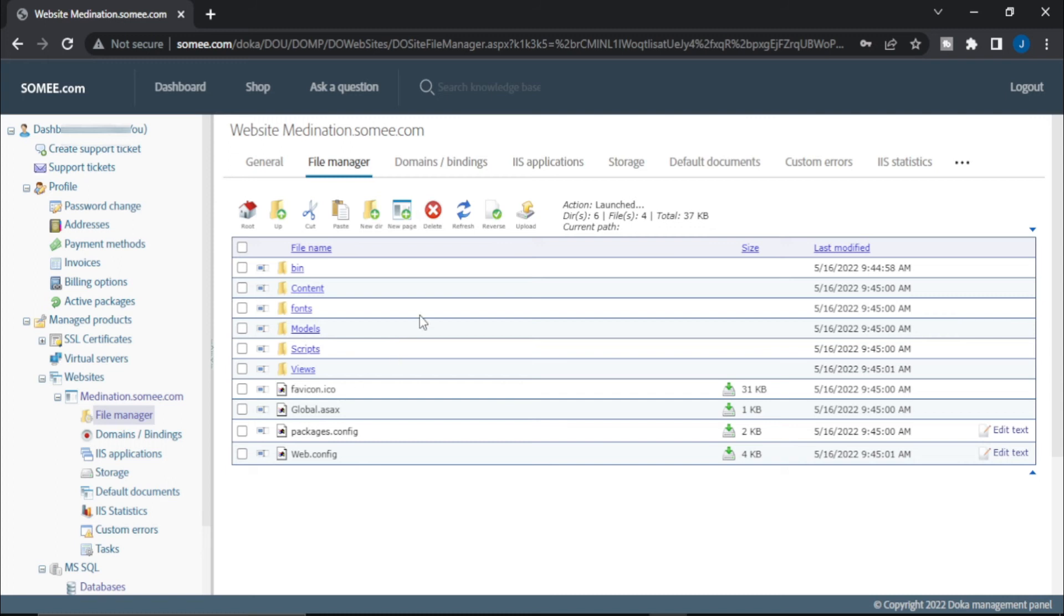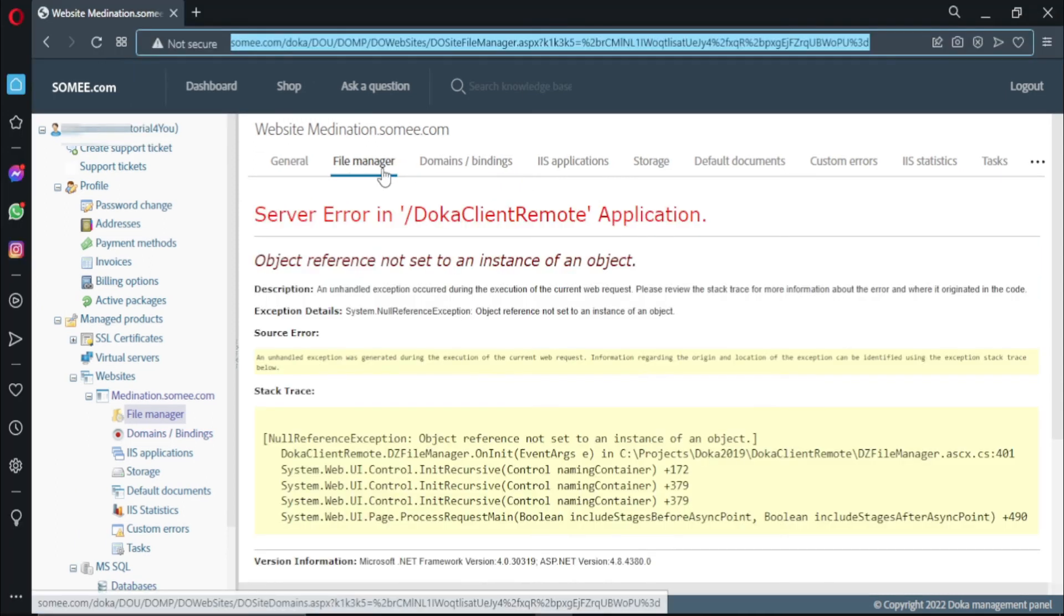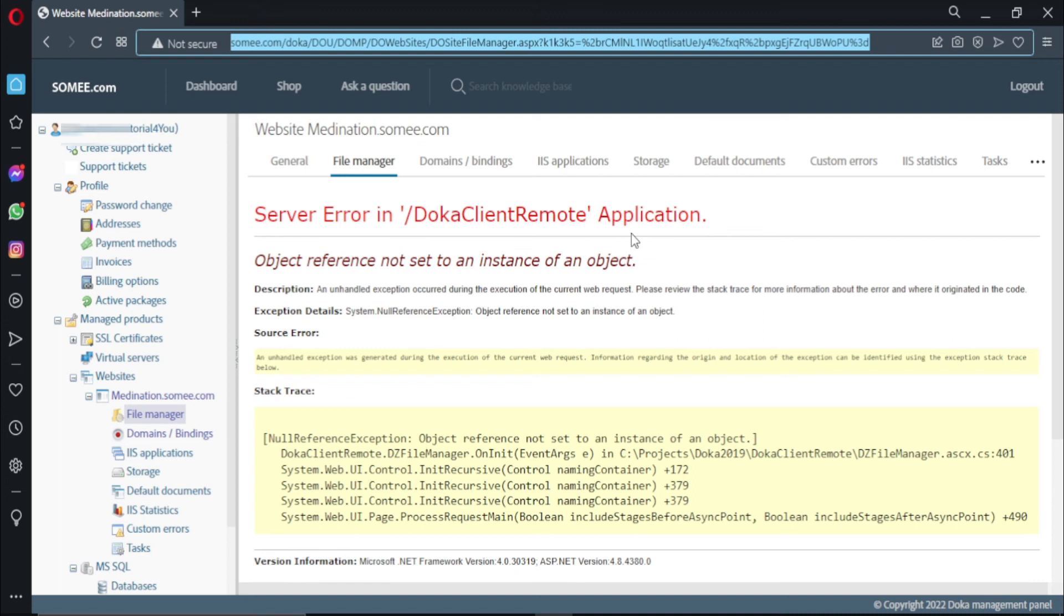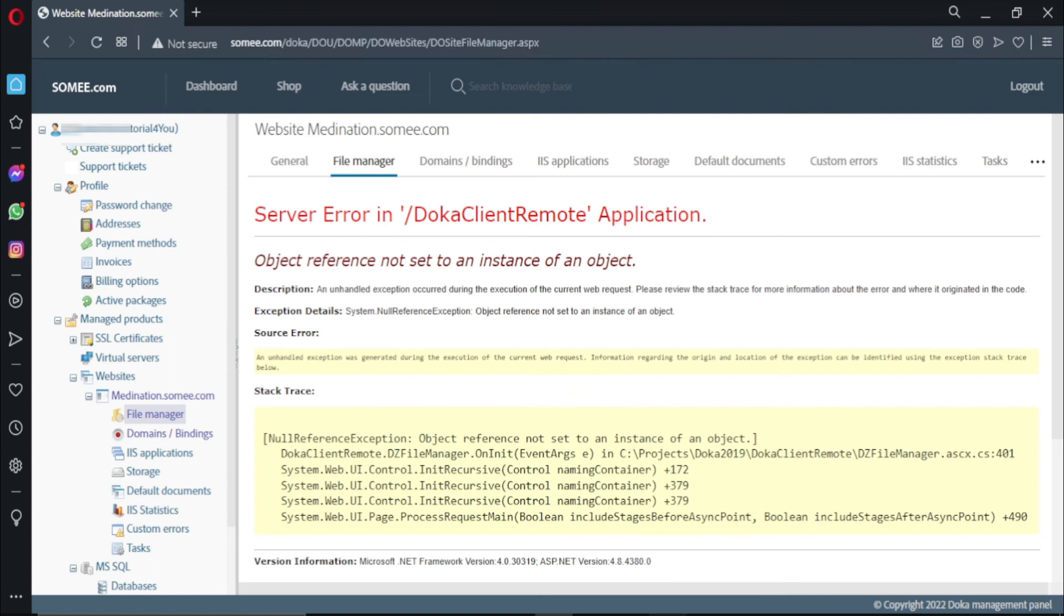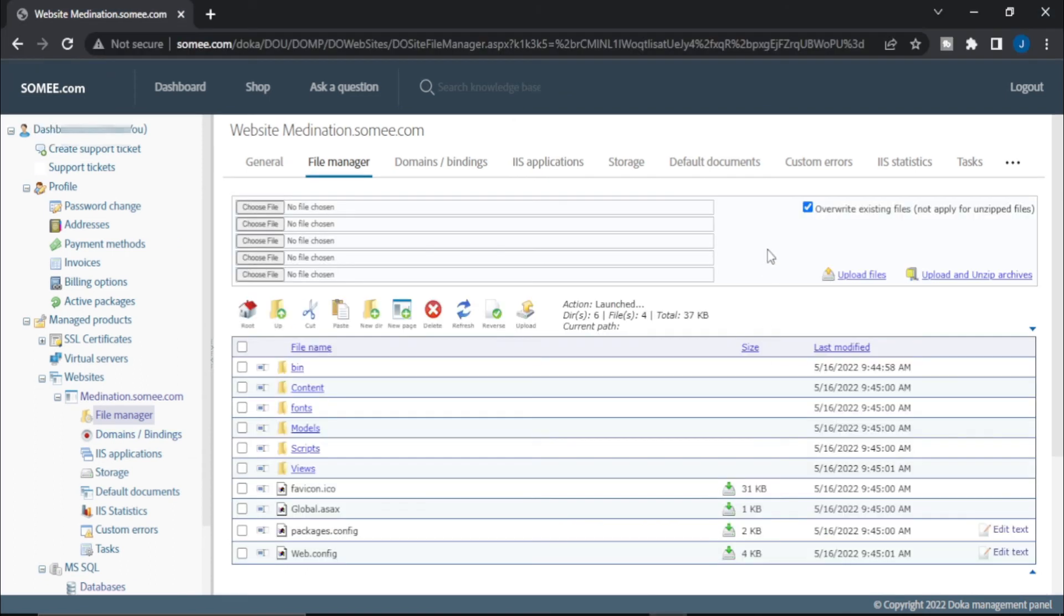Now it is working fine. So whenever you get this error in your file manager, you just copy paste this in your Chrome browser and it will work fine.